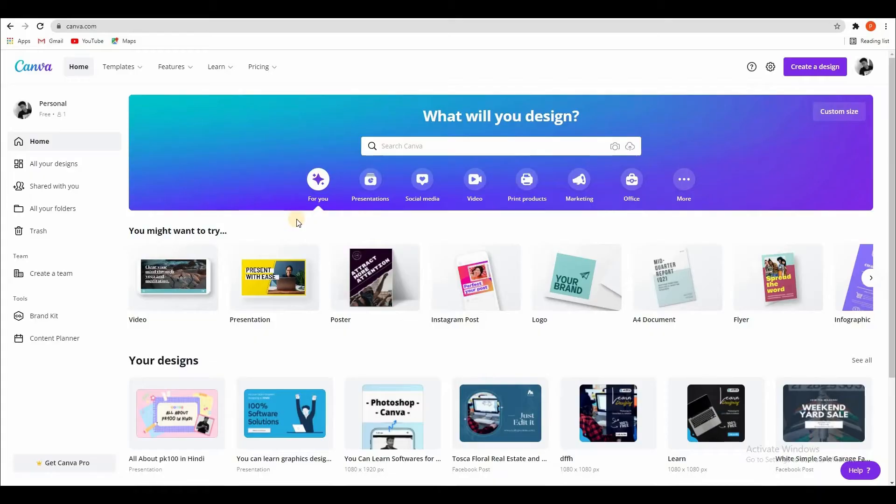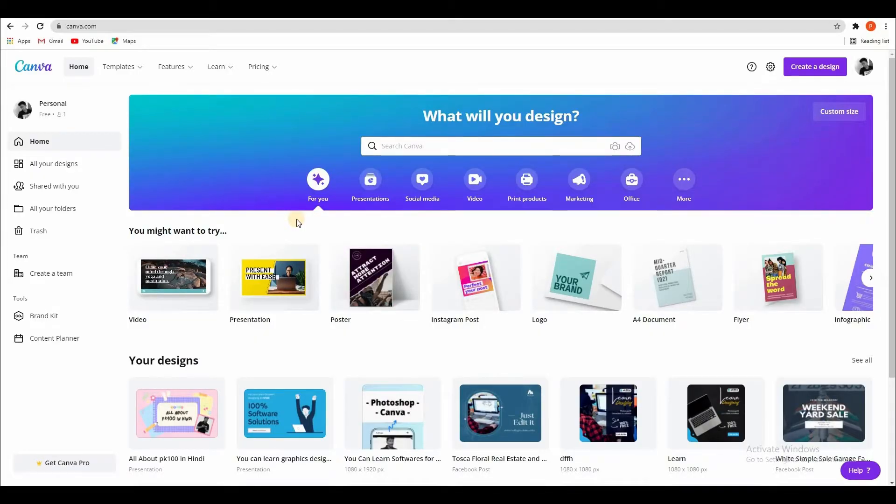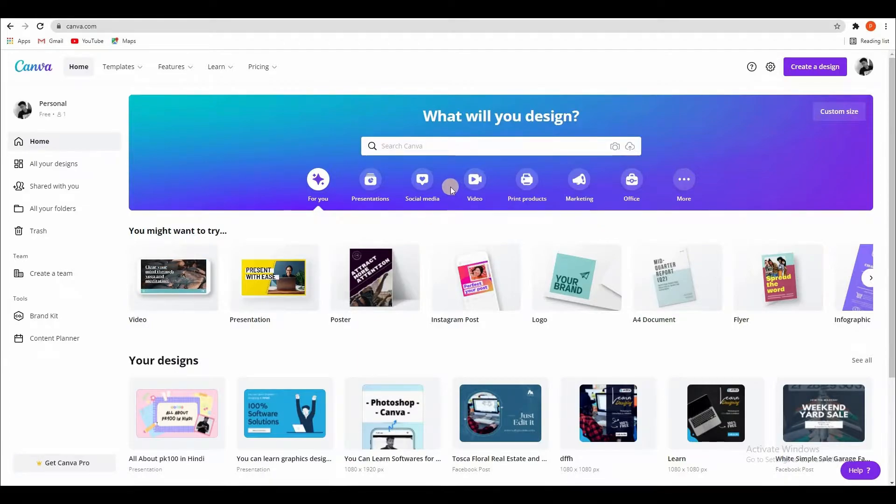So guys, I am at Canva.com on this website. This website you can use on your laptop or mobile.